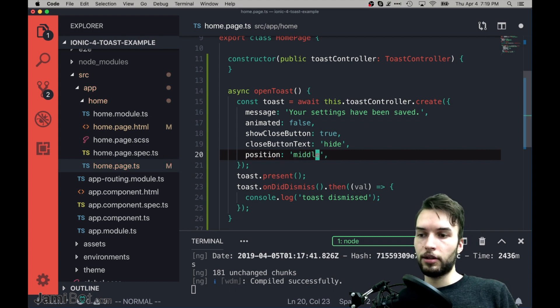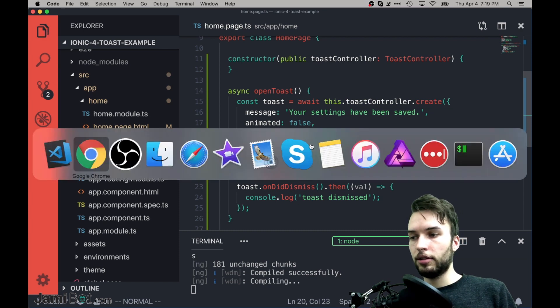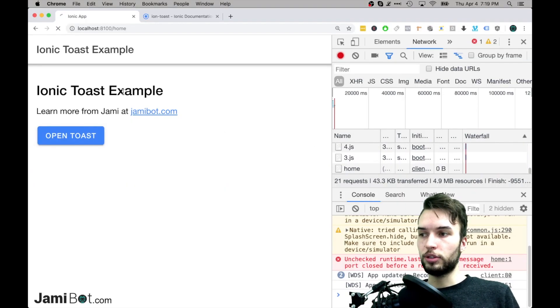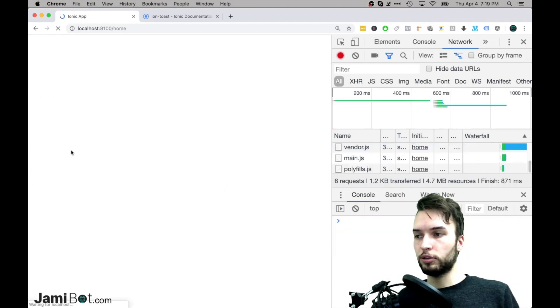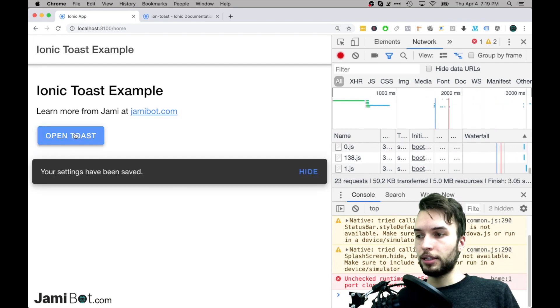and we'll see that it just shows up right in the middle of the screen. So we'll test that out, and there we go, it's right in the middle.